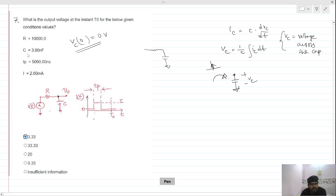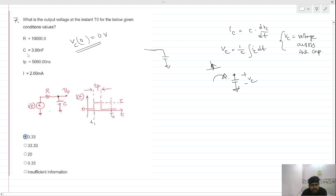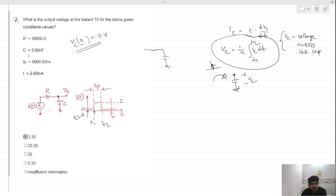We need to do a little mathematics. Let's define this point as t1 and this point as t2, with the limit from t1 to t2. For t equals 0 to t1, the current value is zero.